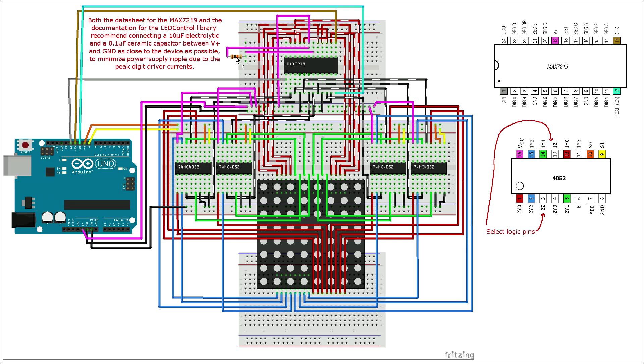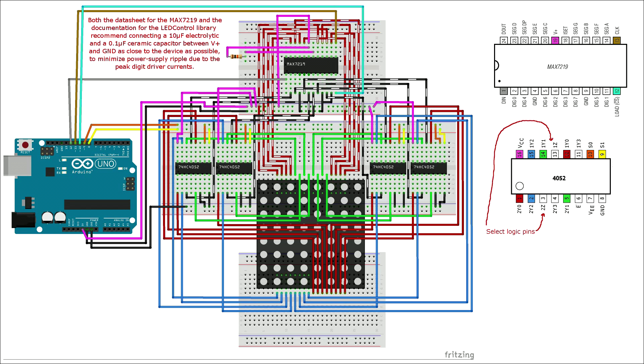Note that both the data sheet for the MAX7219 and the documentation for the LED control library recommend connecting a 10 microfarad electrolytic capacitor and a 0.1 microfarad ceramic capacitor between V-plus and ground as close to the device as possible to minimize power supply ripple due to the peak digit drive recurrence.